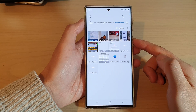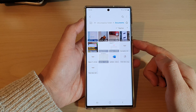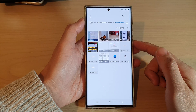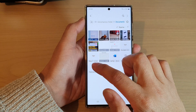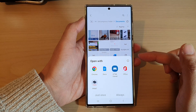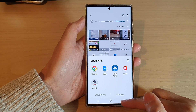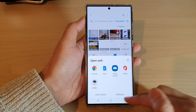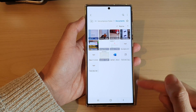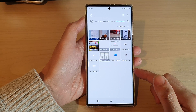Hey guys, in this video we're going to take a look at how you can associate an app with a file type on the Samsung Galaxy S22 series.